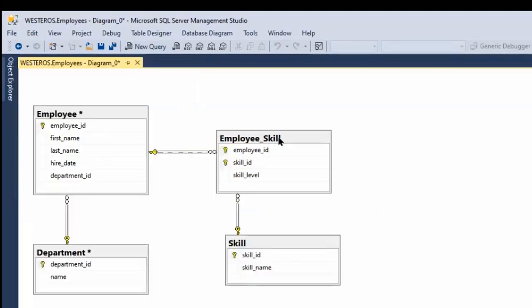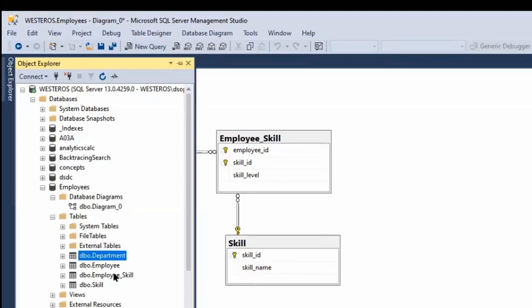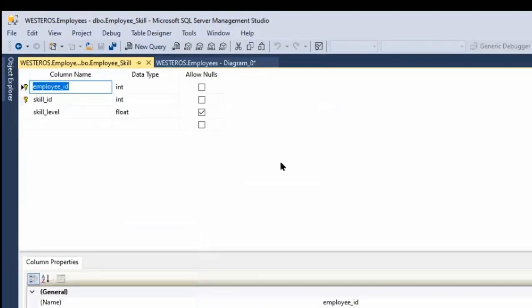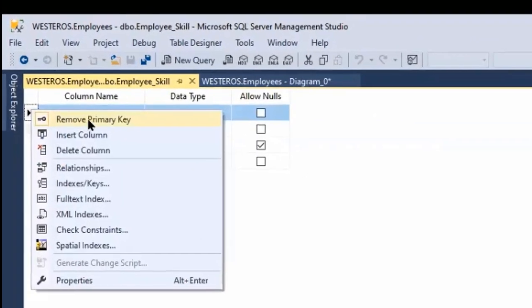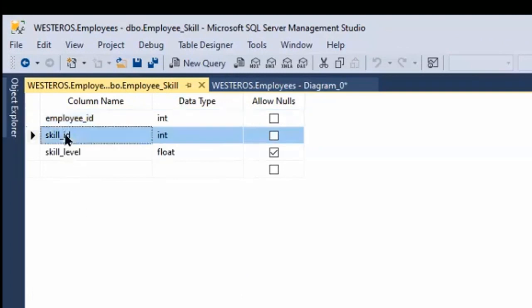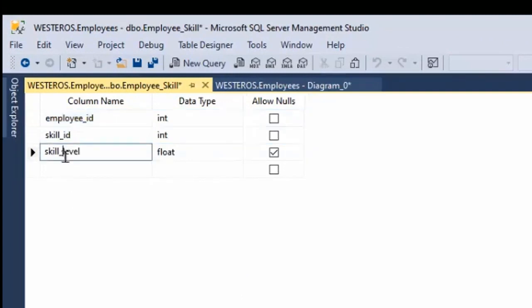I want to show you a few other things. Let's take a look at employee skill because that has a composite primary key. If I decide to remove this primary key, you'll see that it removes the primary key symbol from both column names.